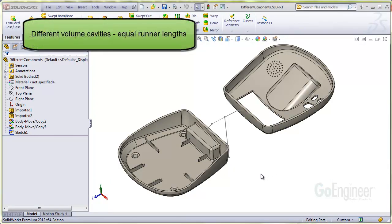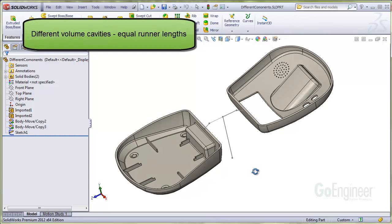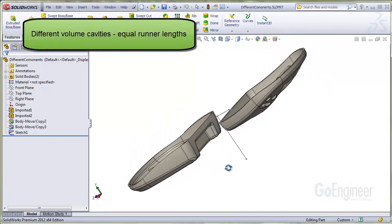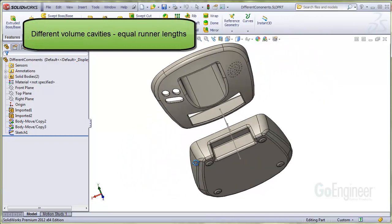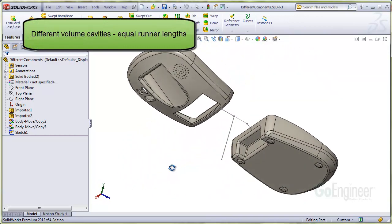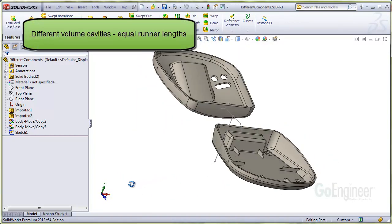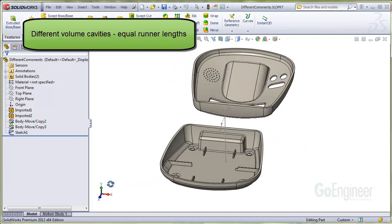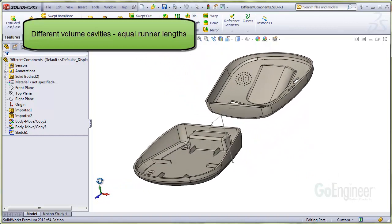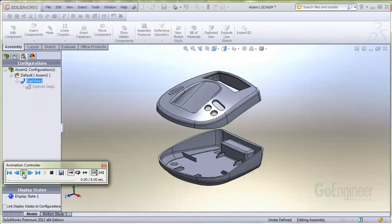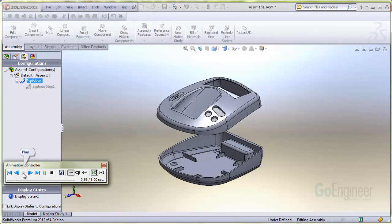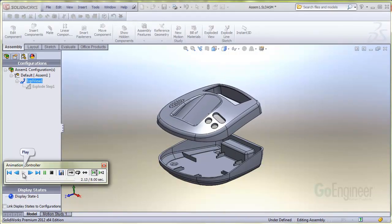Another case is when you have multiple component cavities in one mold, but they have different volumes. Here's a two part assembly with different upper and lower halves. This animation shows how they fit together nicely when assembled.